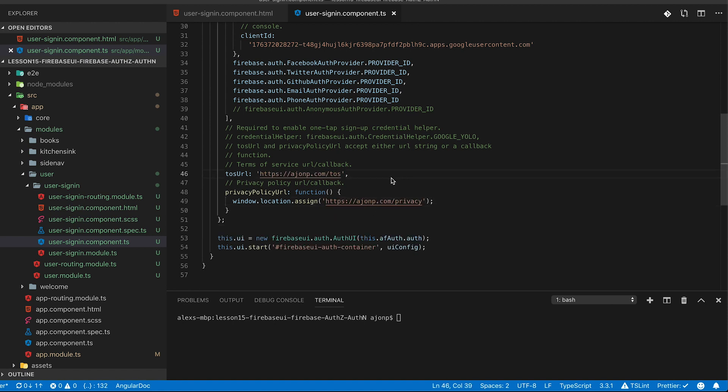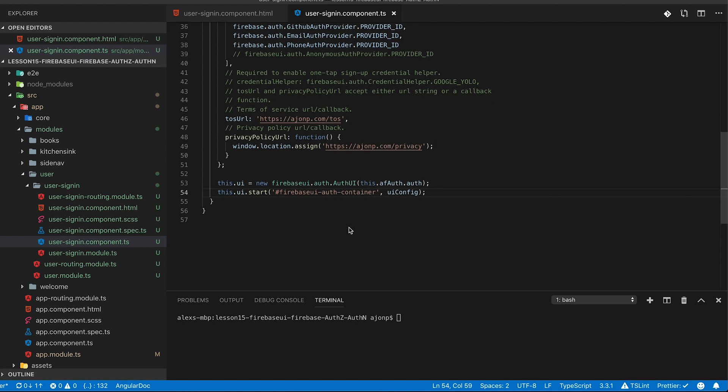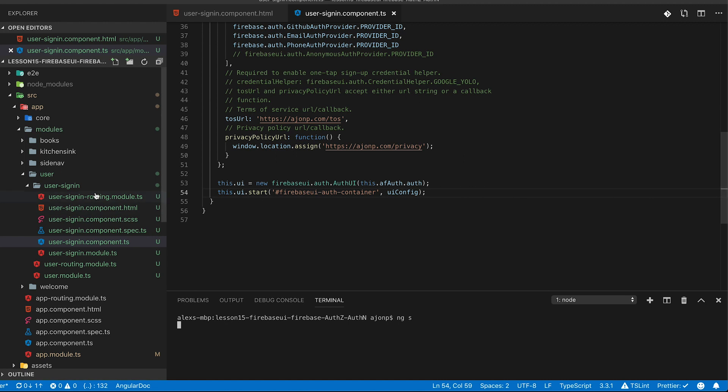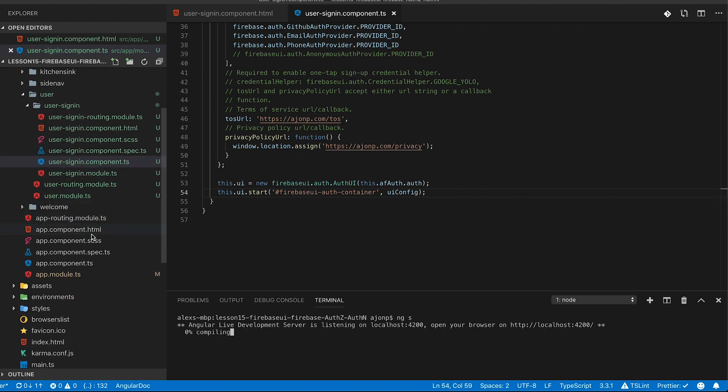In the last step of this process you'll assign to the variable UI a new instance of the AuthUI class. And by doing so you'll also start up the UI configuration. You'll notice here that we have the ID tag again for FirebaseUI-auth-container that's going to hook up with our HTML.